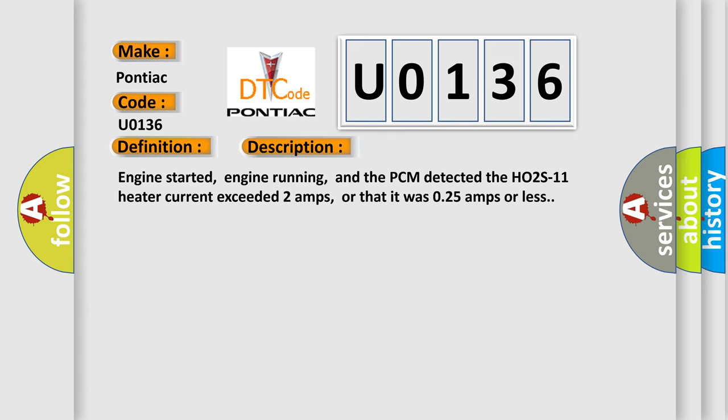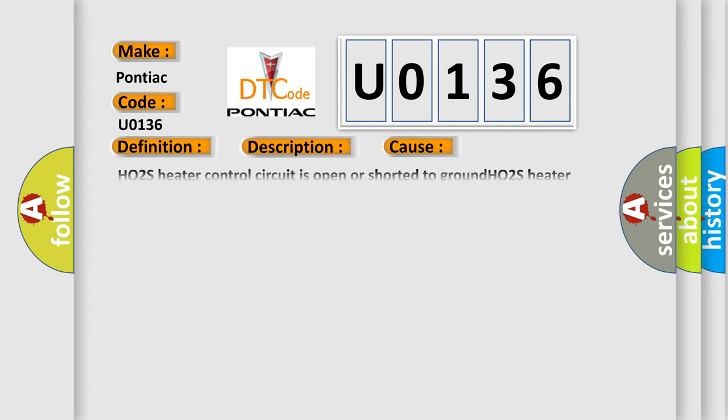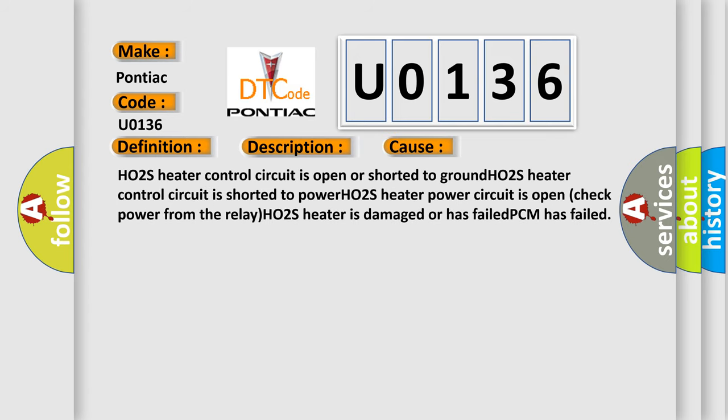This diagnostic error occurs most often in these cases: H02S11 heater control circuit is open or shorted to ground. H02S11 heater control circuit is shorted to power. H02S11 heater power circuit is open (check power from the relay). H02S11 heater is damaged or has failed. PCM has failed.